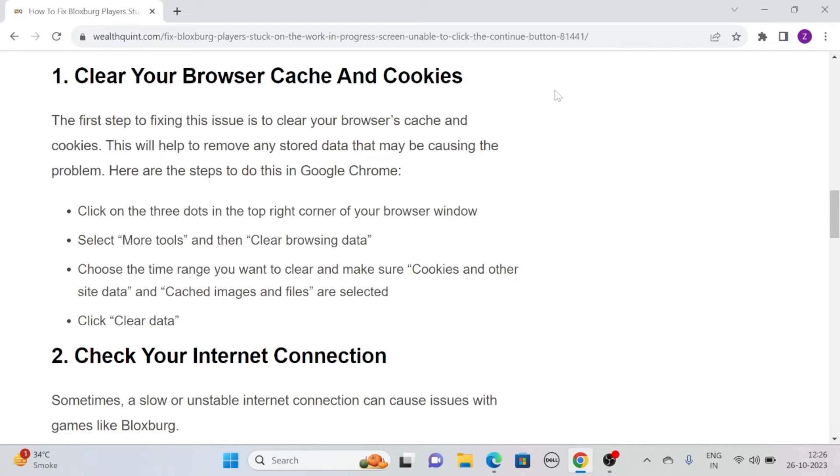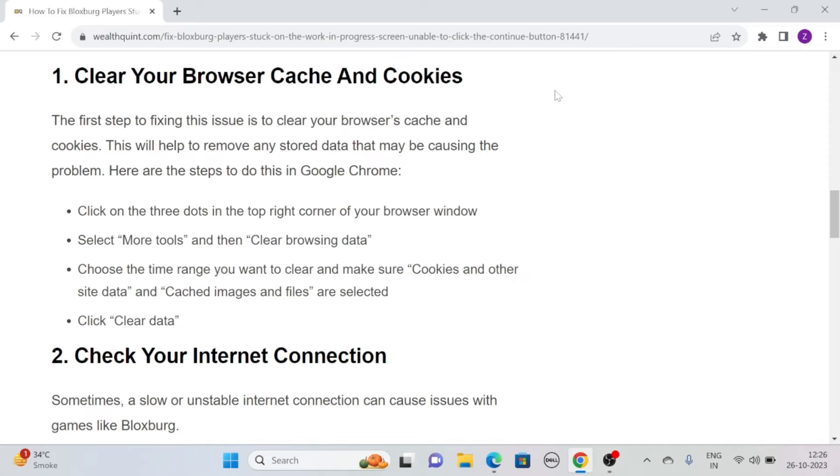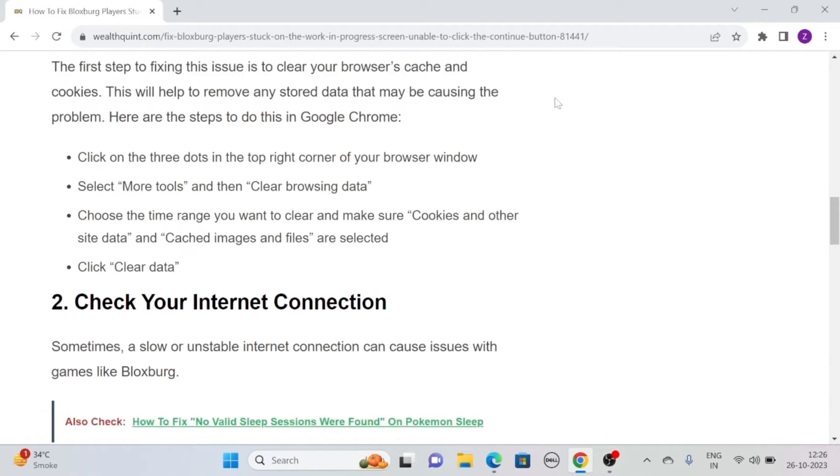Here are the simple steps to do this in Google Chrome. Click on the three dots in the top right corner of your browser window. Then select more tools and then clear browsing data. After that, choose the time range you want to clear and make sure cookies and other site data and cached images and files are selected. Then click clear data.